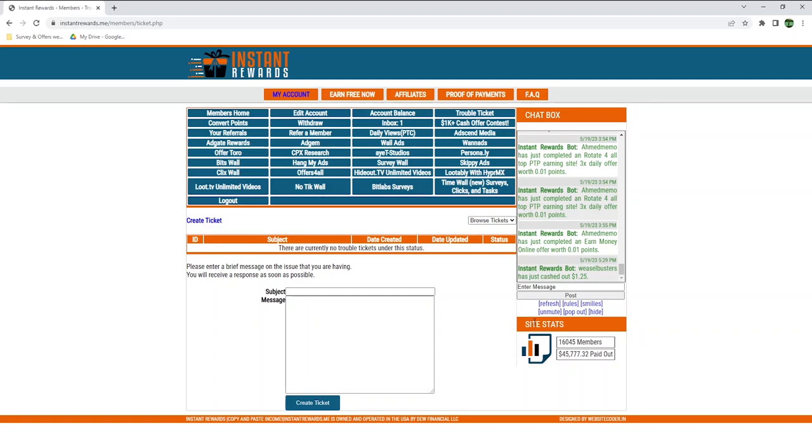Here are some stats about Instant Rewards. There are over 16,000 members, and in total, they paid out a bit over $45,000. This is not as impressive as it sounds, as most other websites I reviewed have way more members. I'd say one of the reasons is that the layout of this website is questionable, and many people don't sign up because of it.